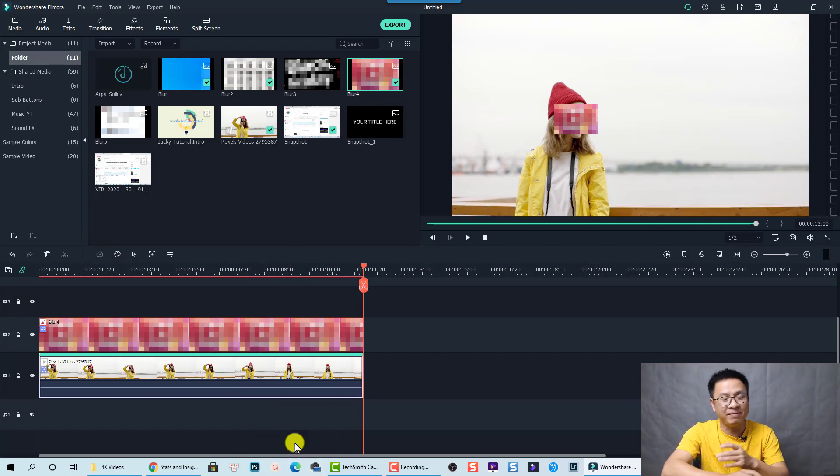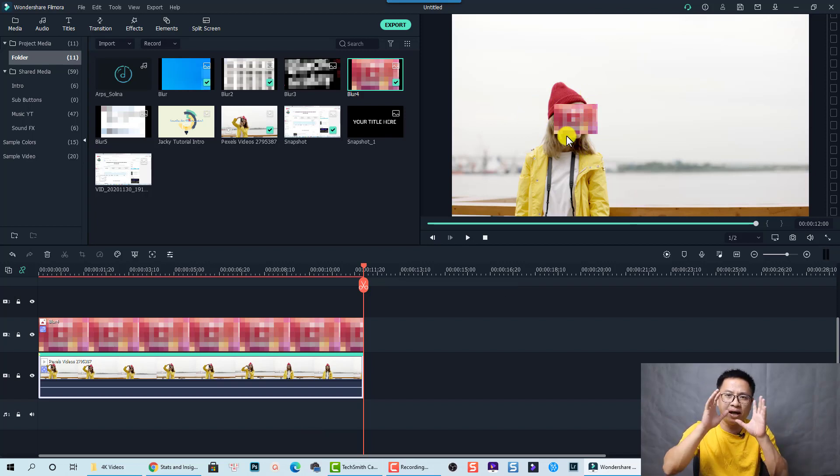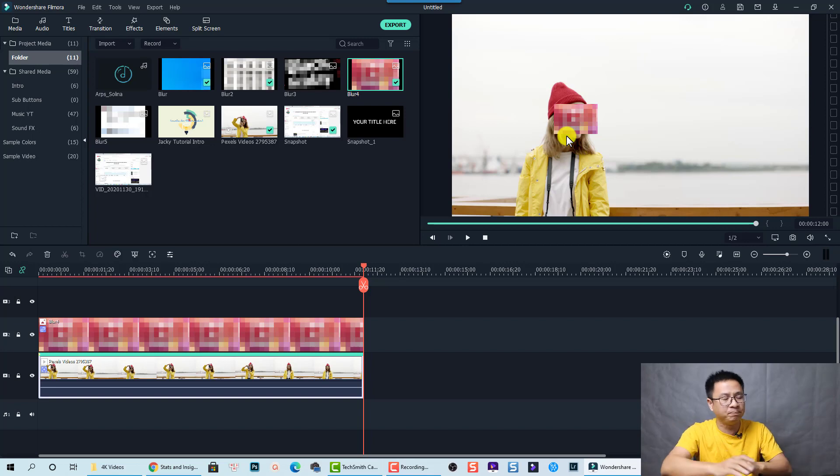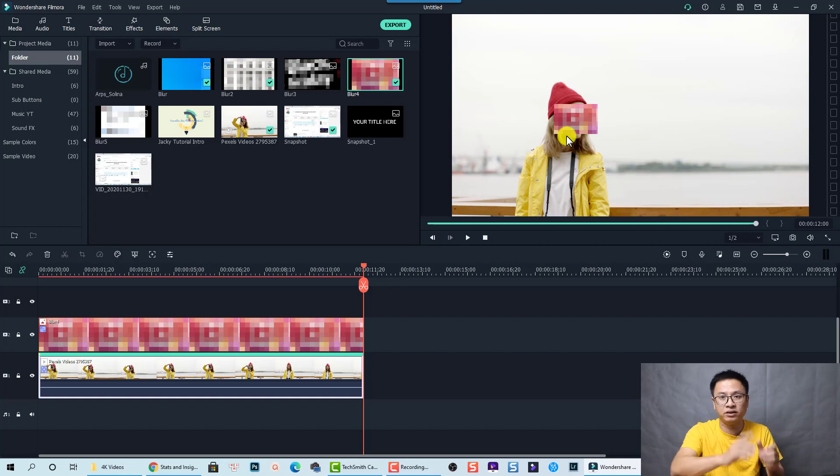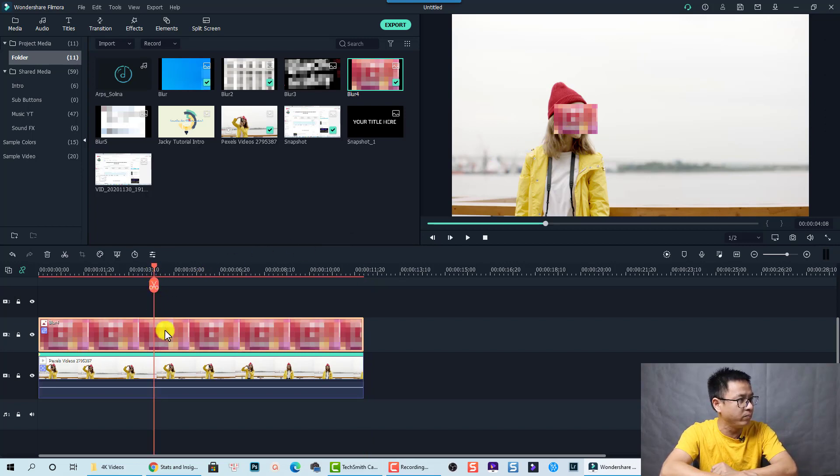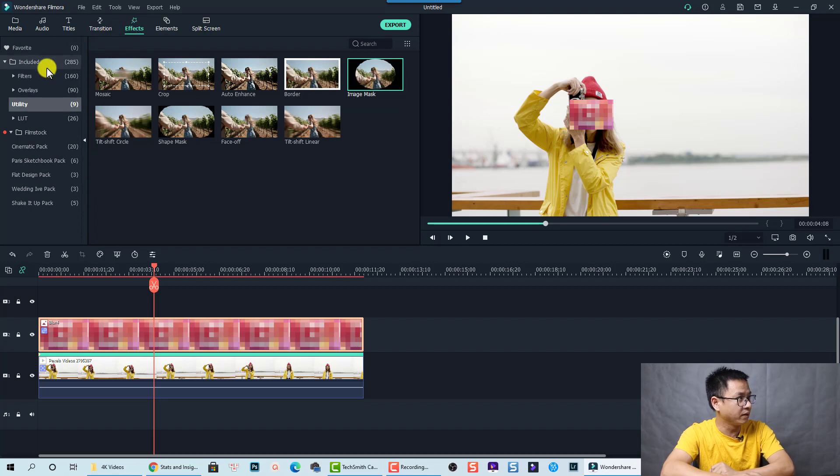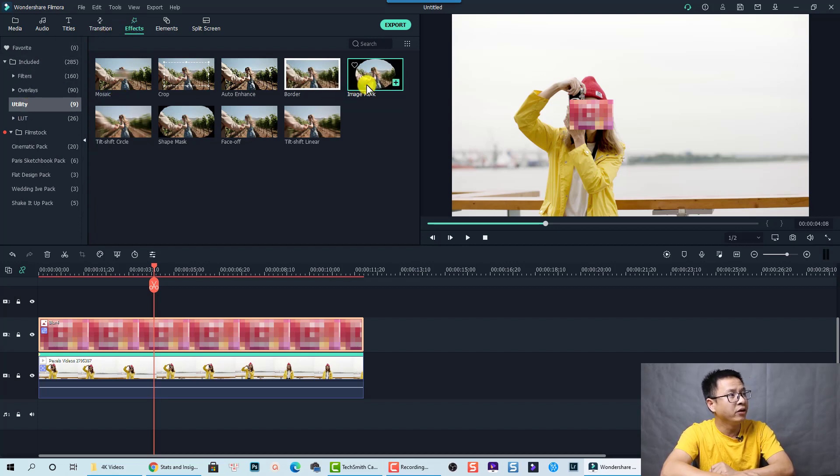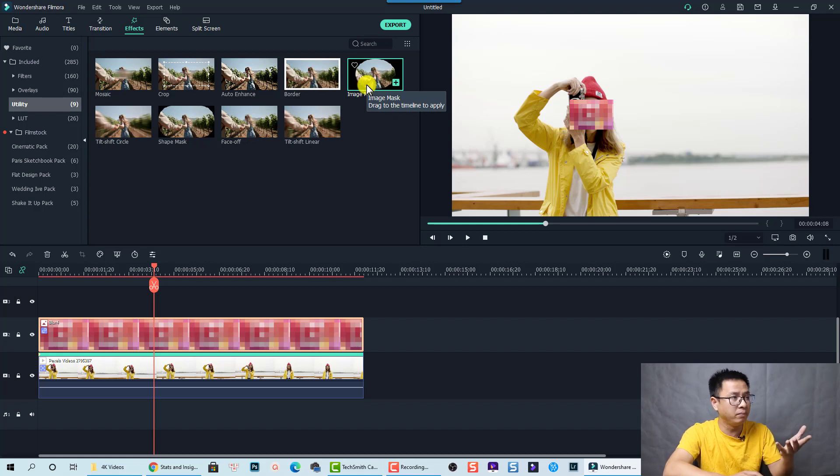And be mentioned that if you don't like this square box, you can also add an image mask. I mean, you can also add an image mask to change the shape like this in Filmora 10. And just select it, go to Effect, and then add a Utility folder.